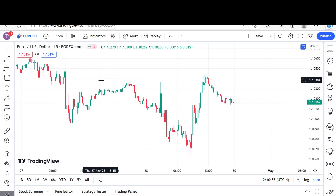Hey, how y'all doing? In today's video we're going to be talking about what is the difference between a stop run and a market structure shift. This is a request that I've gotten on various occasions, so I thought it was time to make a video and end that confusion. In this video we're mainly going to be focused on the intraday chart.